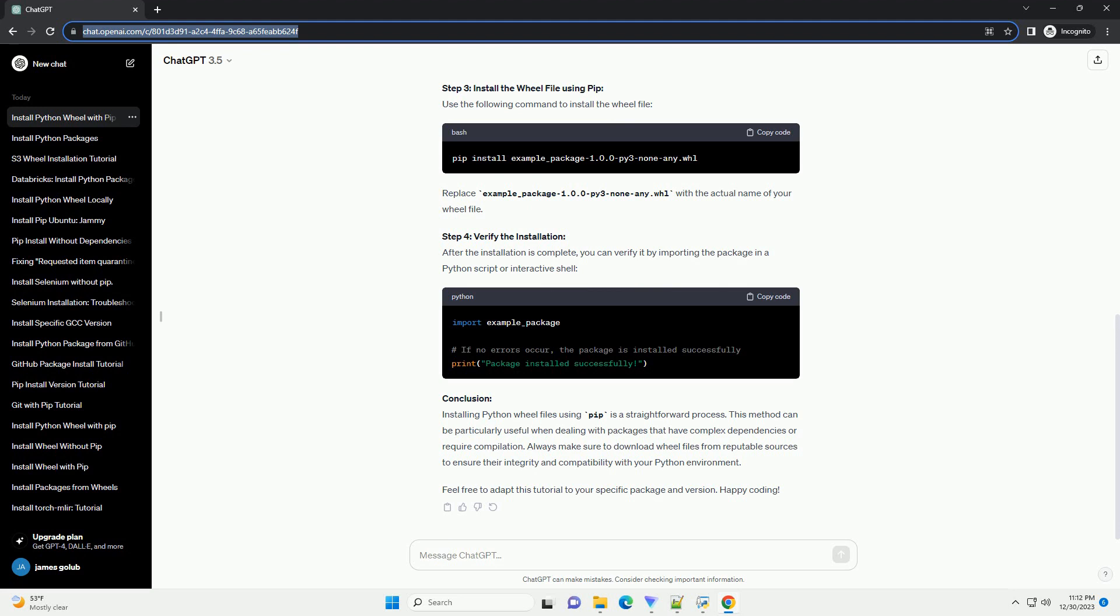Download the wheel file. Step 2: Open a terminal or command prompt. Open a terminal or command prompt on your system. Ensure you are in the directory where the wheel file is located.